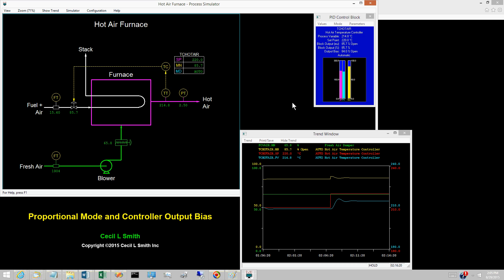What determines the value of the PV at which the proportional-only controller lines out? Given sufficient information, the line-out value can be computed. But given the infrequent use of proportional-only, why should we devote time to this topic?